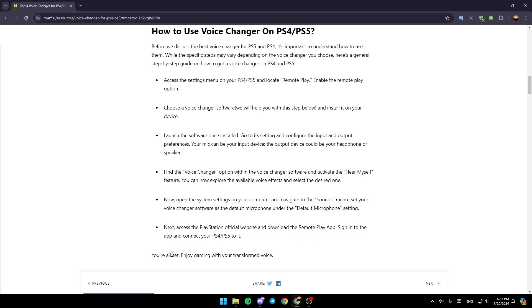Sign into the app and connect your PS4 or PS5 to it, and then you're all set. Enjoy gaming with your transformed voice! That's it guys for today's video. Thank you guys for watching — see you guys in the next video.